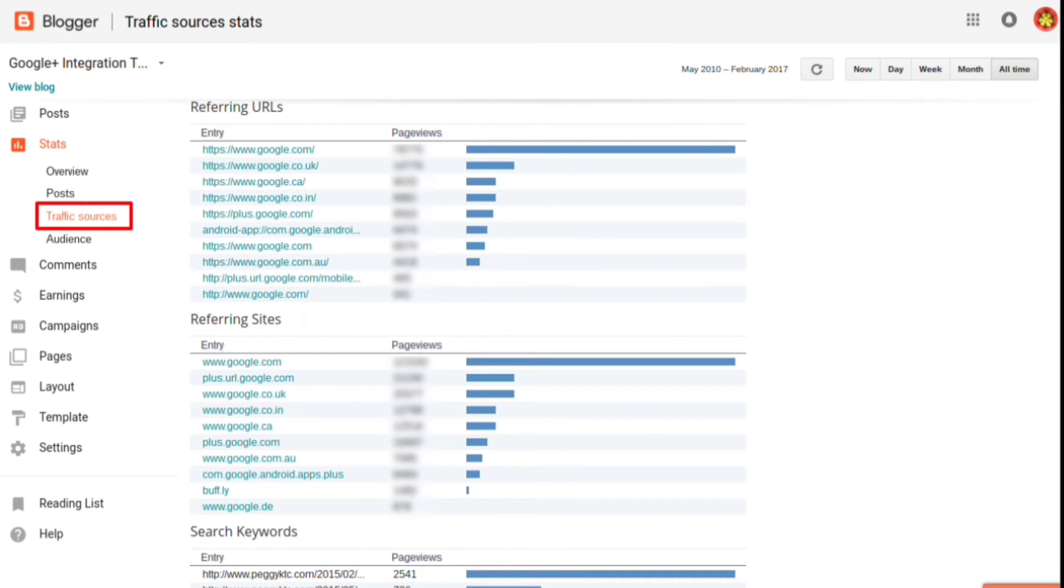The traffic sources report shows the top referring URLs, referring sites, and search keywords that generated page views.